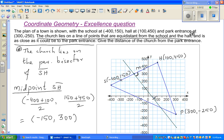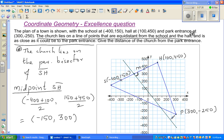Now the next part: the church is as close as it could be to the park entrance. What does that mean? The church can be anywhere on this perpendicular bisector line, but it is placed in such a way that it is closest to the park. So indirectly what they're saying is the park is exactly opposite to the church — the church is exactly facing the entrance of the park.